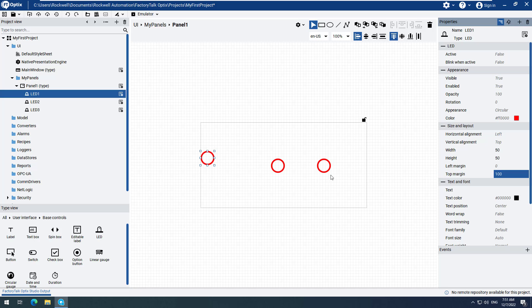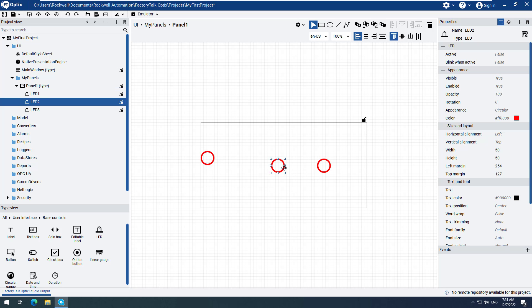Select LED 2. Select LED 3. Change the Horizontal Alignment to Right. Change the Horizontal Alignment to Center.